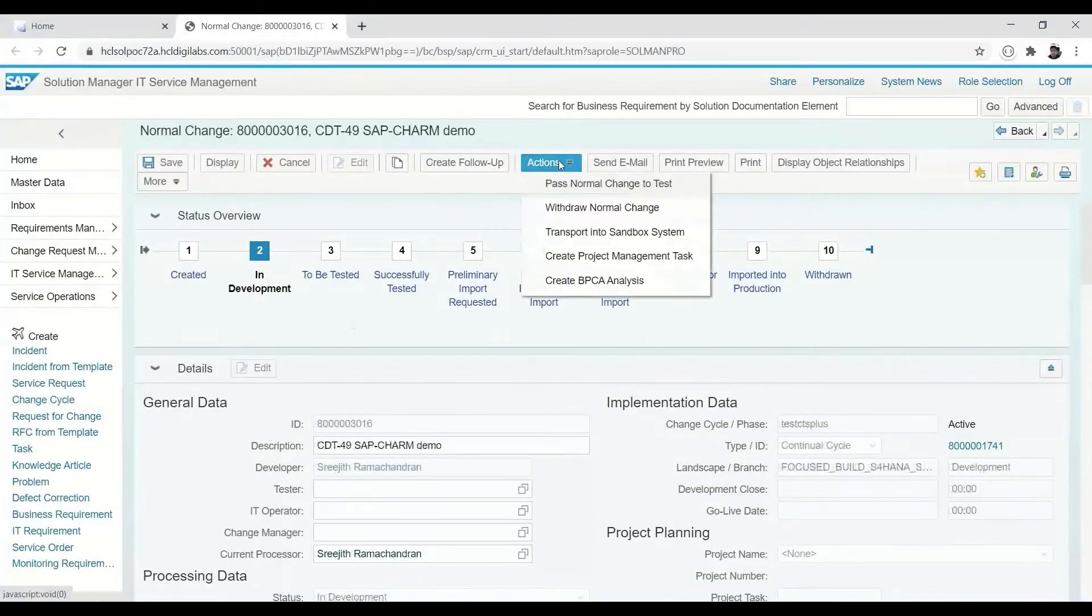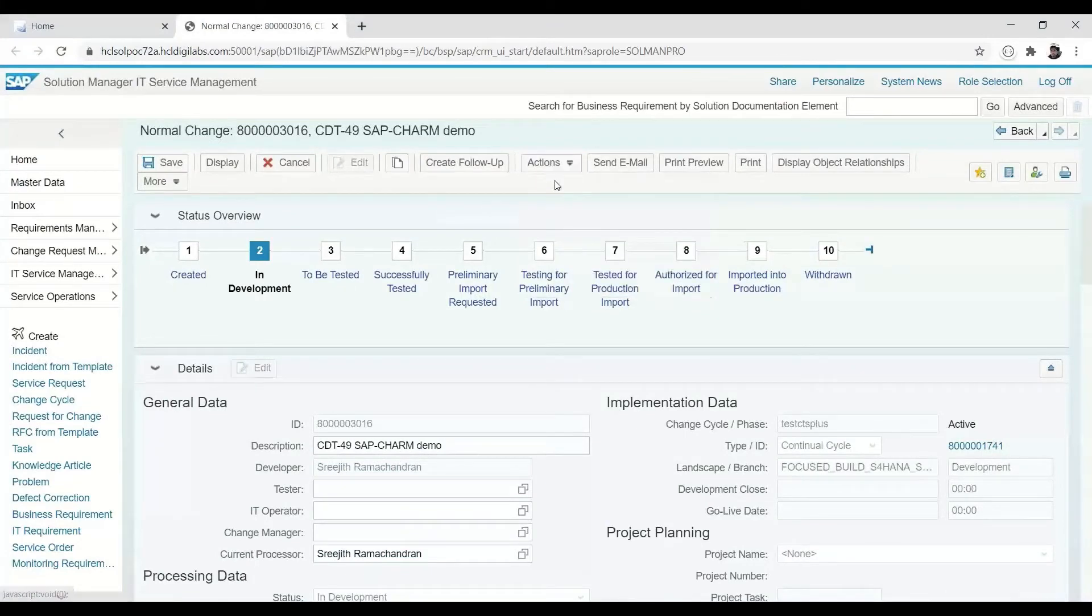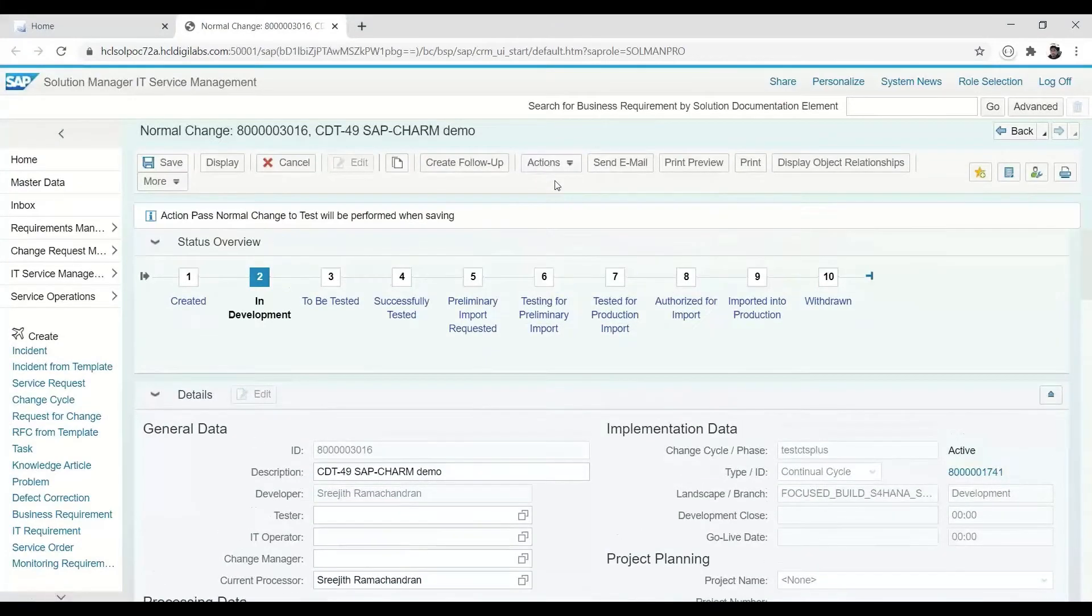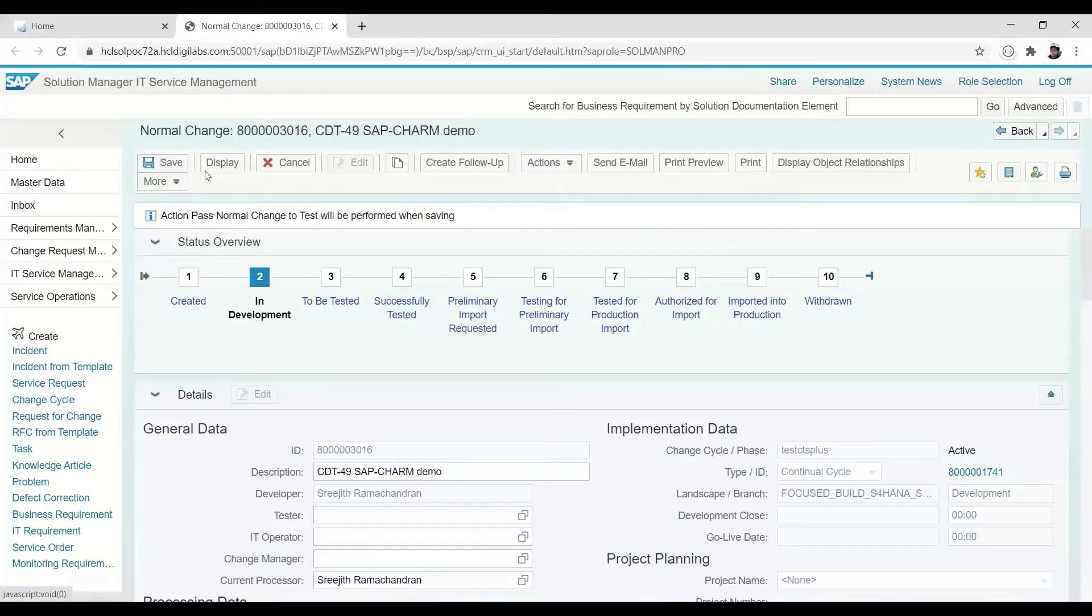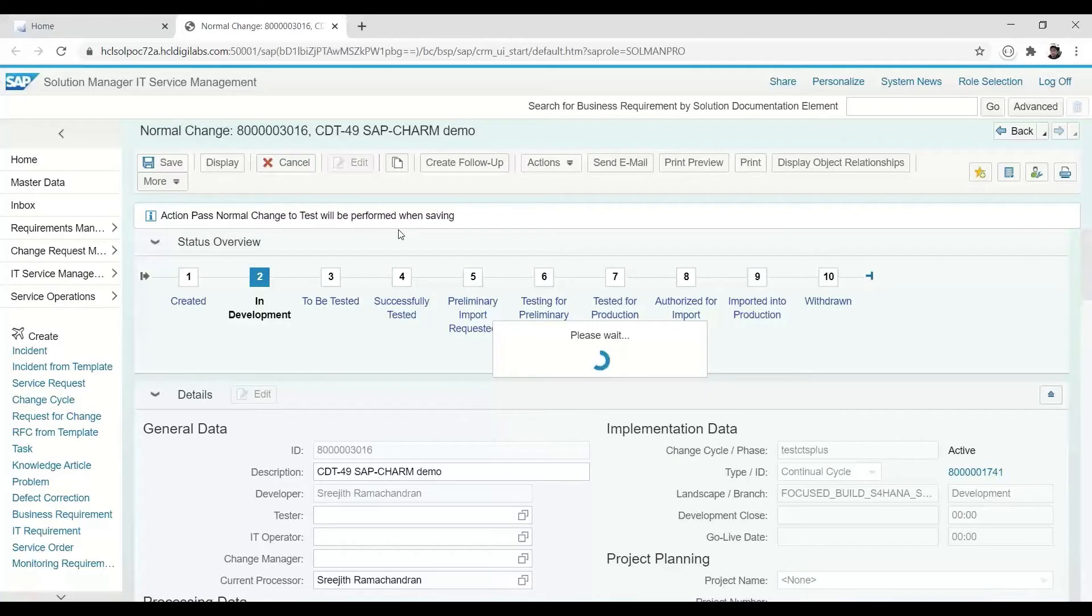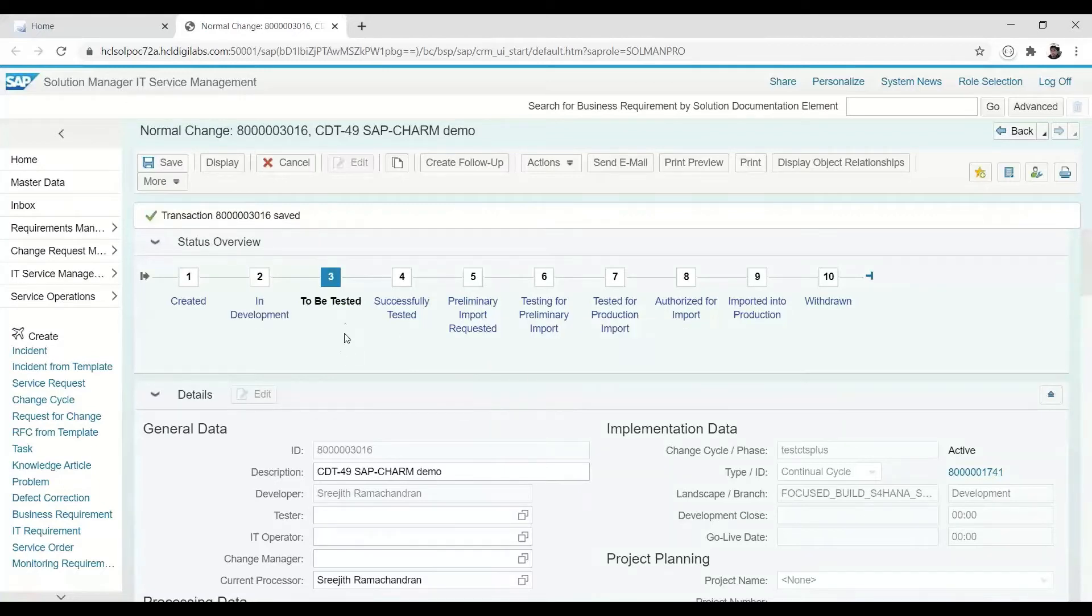With the changes complete, the action of Pass Normal Change to Test is selected, and the updated CR is saved. It is this action which begins the process of releasing the transport of copies to the test system, where the applied changes will be checked and verified.